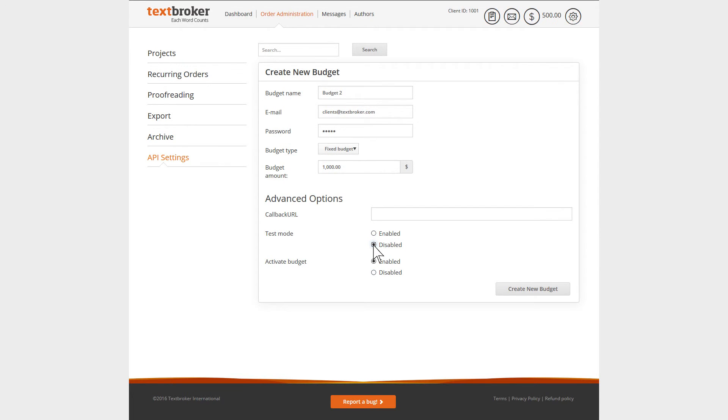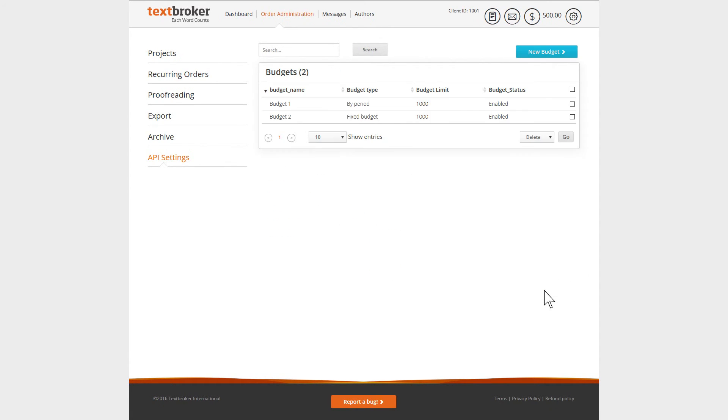In order to finally activate your budget, select Activate and then click on Create New Budget.